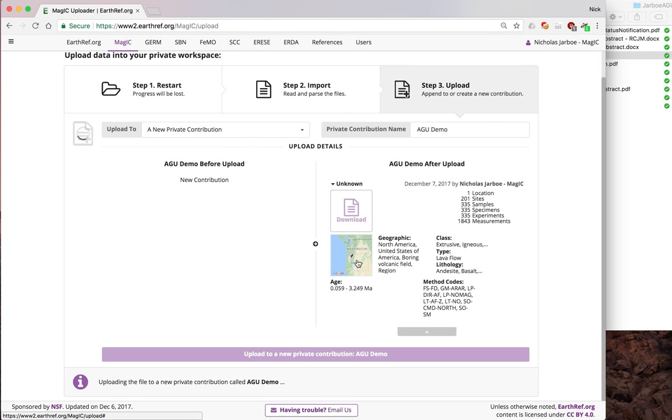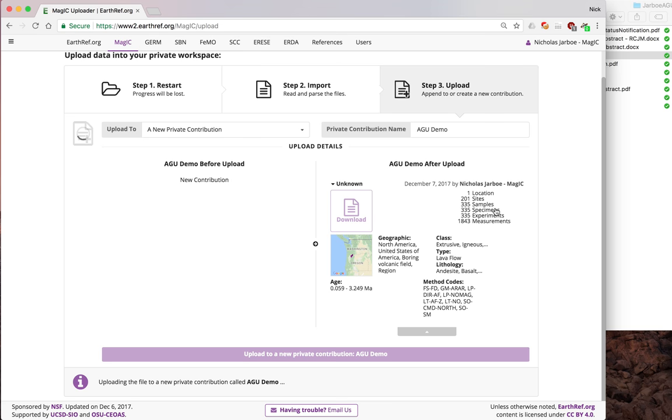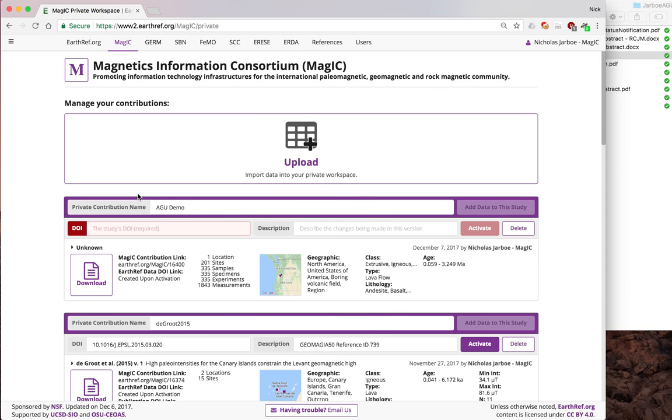You can look at the map and see if everything is where you want it, if the method codes are correct, if you've got the expected number of the various rows in your tables, and so on. This can take a bit of time. We've got this little twirly here to let you know when it's going on. Here we go. Not too bad.